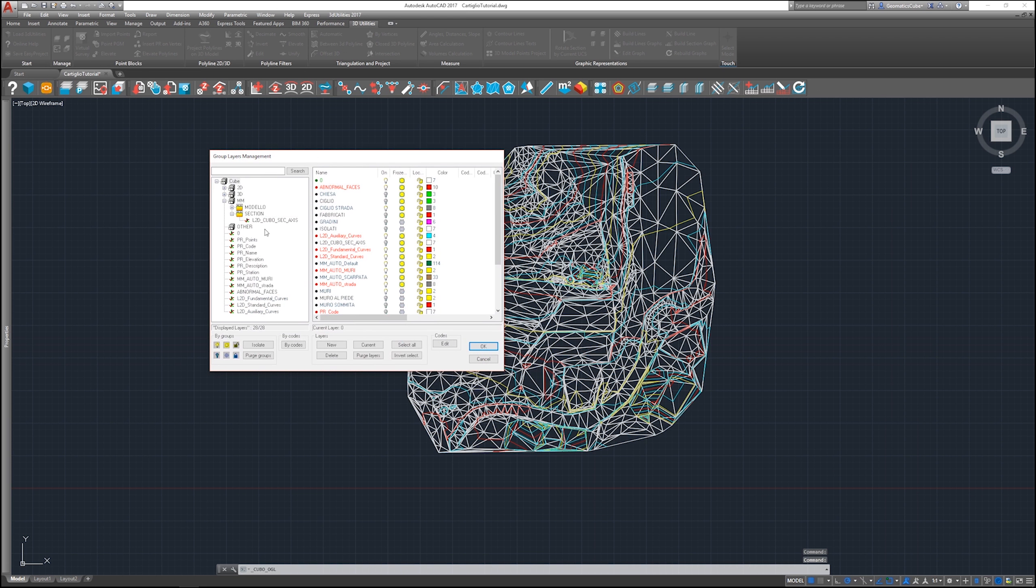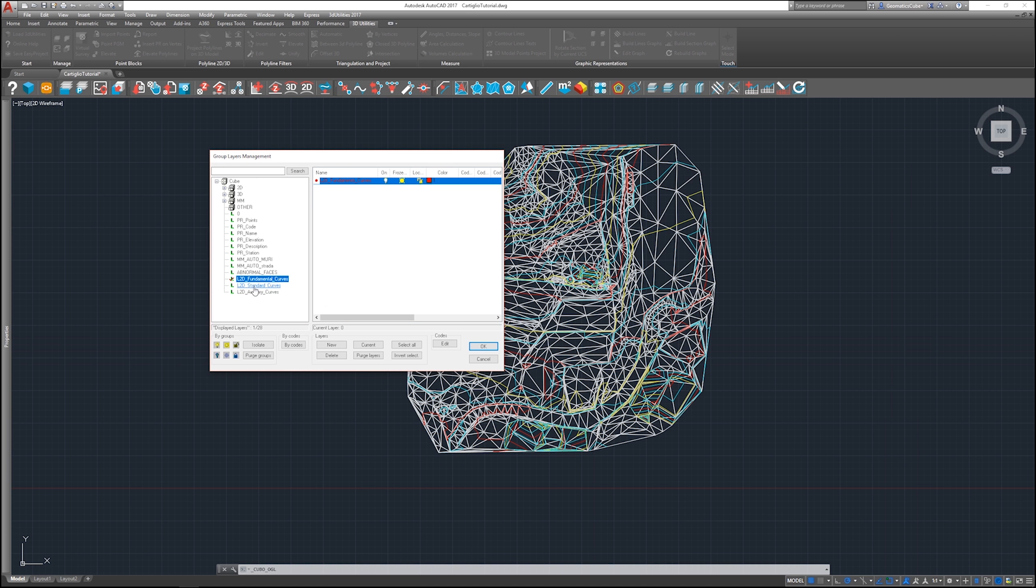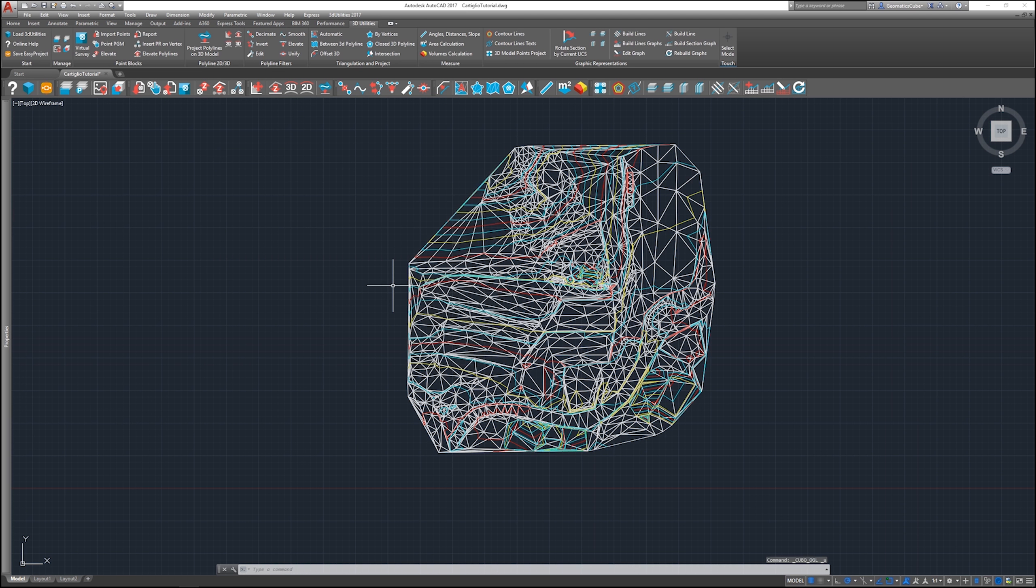They're already separated in three different layers that are outside of the main folders, which are the fundamental, standard, and auxiliary. It's important to notice the name because when you're going to add the quotes, you're going to need to indicate the correct layer.